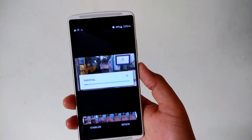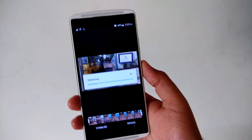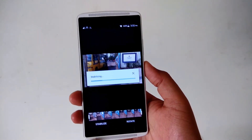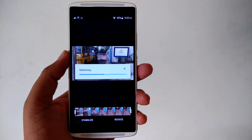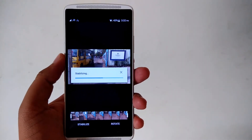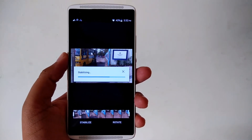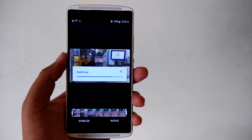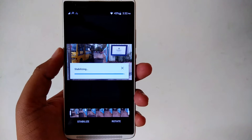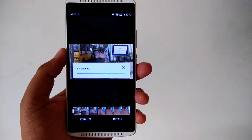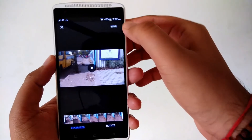Right now it is stabilizing your video. I'll show you after stabilization how this video looks. It has completed the stabilization — now just click on save.